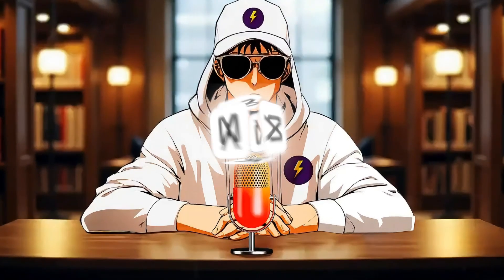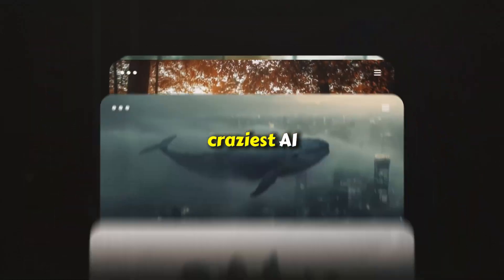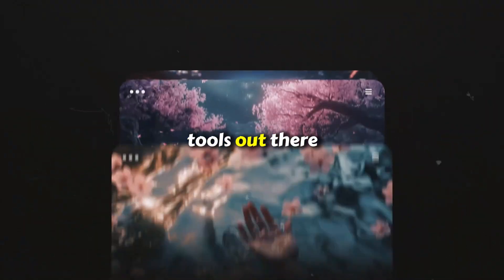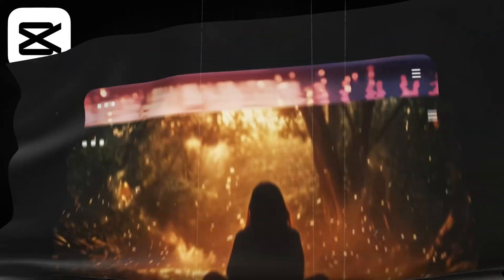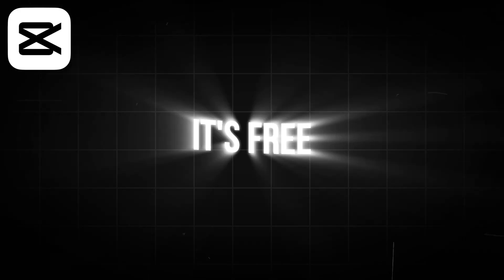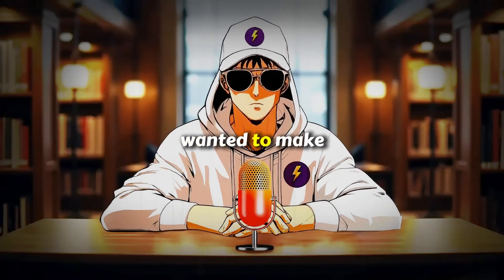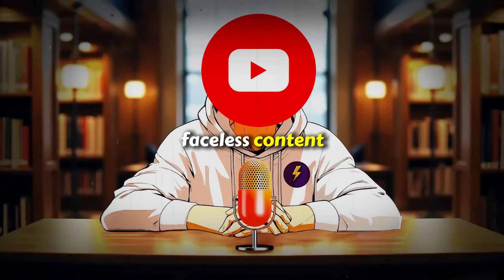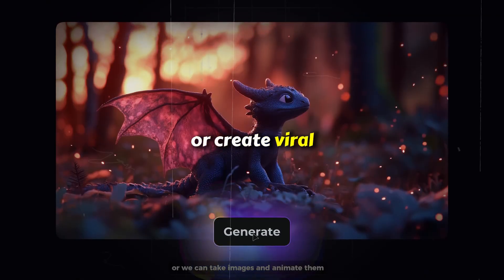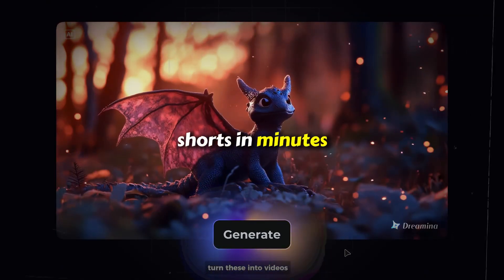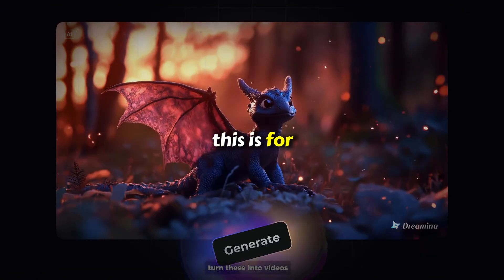CapCut just dropped one of the craziest AI tools out there, and it's 100% free. If you've ever wanted to make faceless content or create viral shorts in minutes, this is for you.